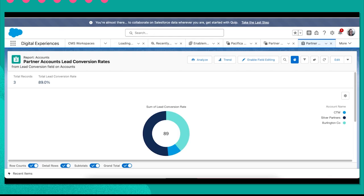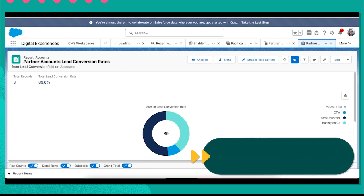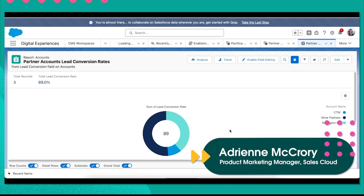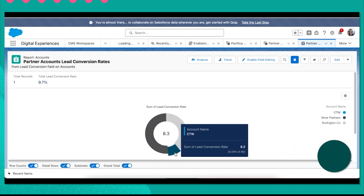Let's see how you can engage for partner growth using partner tracks in PRM. Let's say I'm a channel manager at Pacifica. I manage a large set of partners across several accounts and I'm looking at my partner's performance. I noticed that the lead conversion rate for one of my accounts, CTW, looks low.